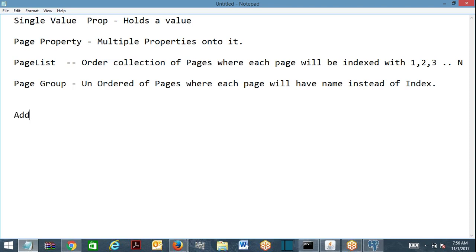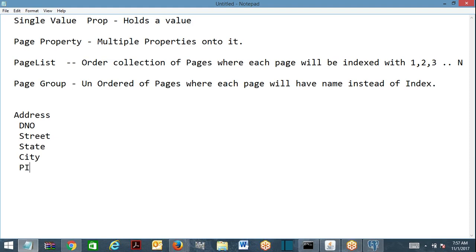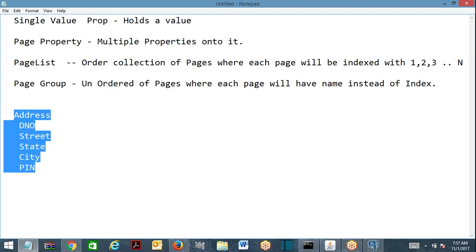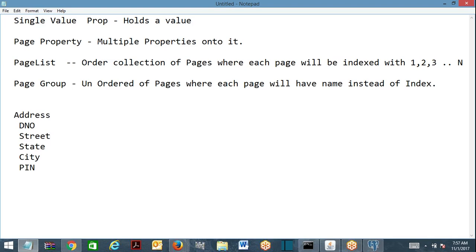I will show you a page list and page group example to help you understand. Suppose you take address — address is a page. On the address page, the properties you can have are door number, street, state, city, and pin code. This is a page. Now I want to hold different addresses — what are different types of addresses? Home address, office address...